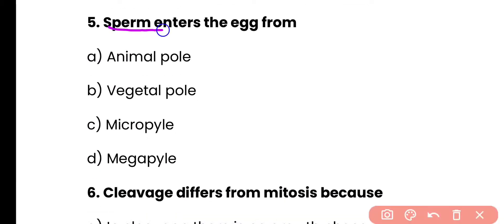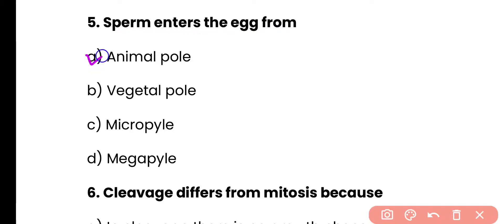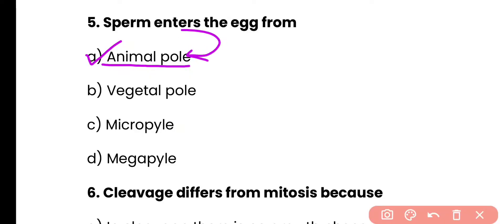Question 5: Sperm enters the egg from which pole — animal pole, vegetal pole, micropyle, or megapyle? Correct answer is option A. The animal pole of the egg contains the nucleus, and the sperm enters from this side.